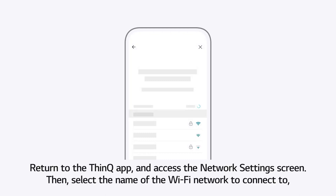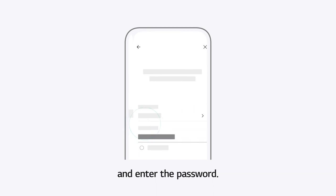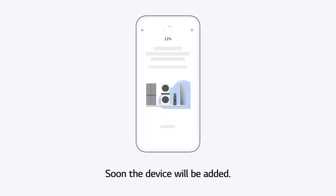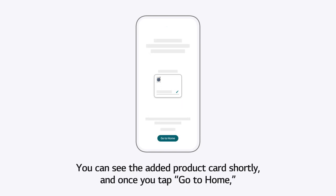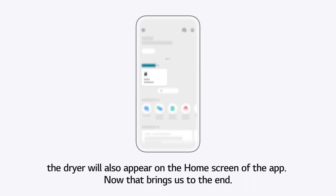Return to the ThinQ app and access the Network Settings screen. Then, select the name of the Wi-Fi network to connect to, and enter the password. Soon, the device will be added. You can see the added product card shortly. And once you tap Go to Home, the dryer will also appear on the home screen of the app. Now that brings us to the end.